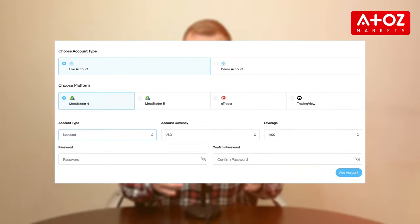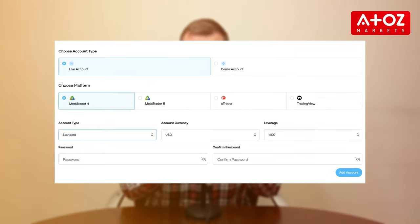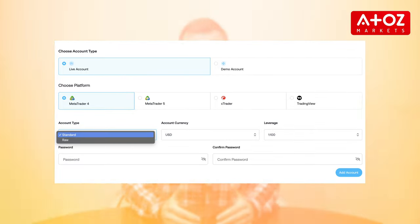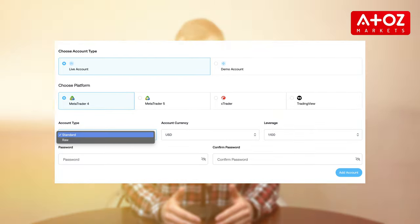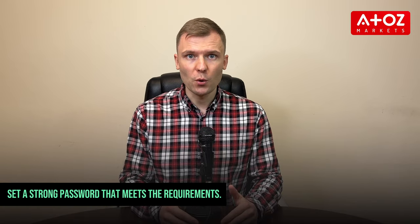It's time to set up your trading platform and account type. Choose MetaTrader 4 or 5 as the platform and select Standard or Raw account type. Keep the trading currency as USD and leverage at 1 to 500. Set a strong password that meets the requirements.